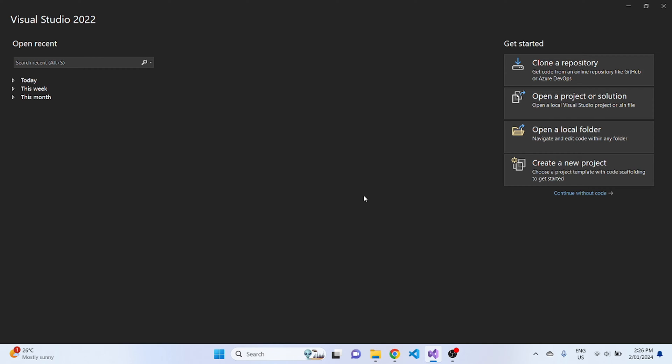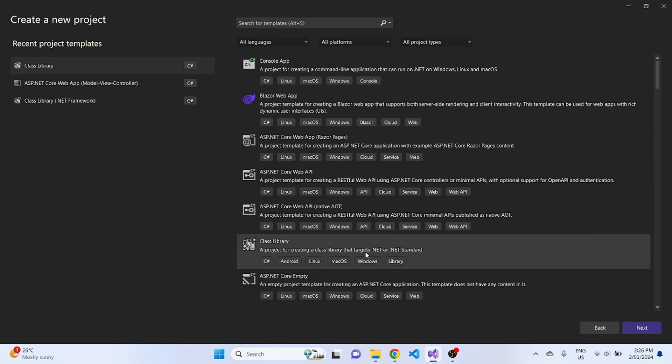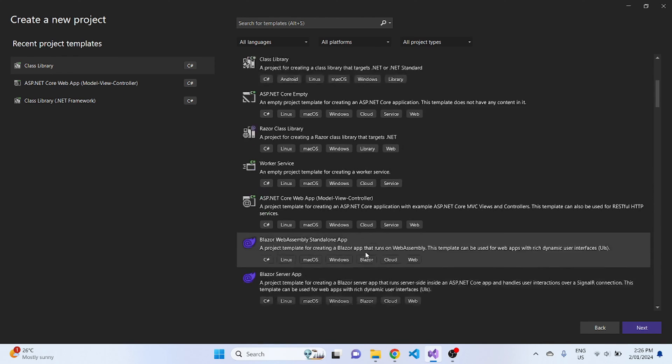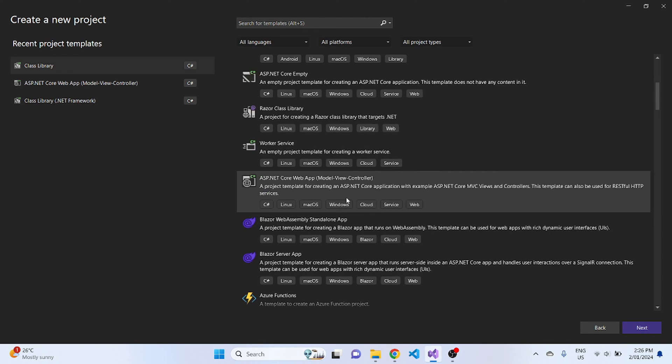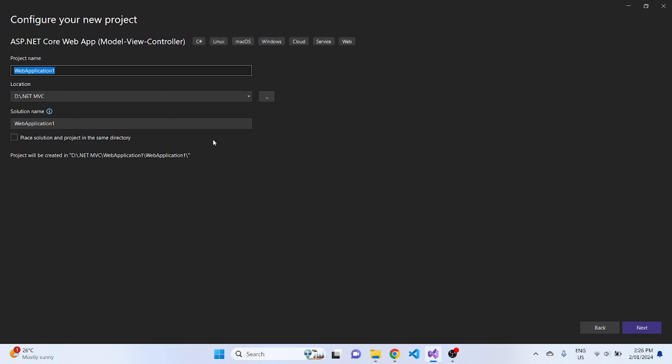For now, let's create a new project. For this tutorial, I'll be using ASP.NET Core Web App MVC.